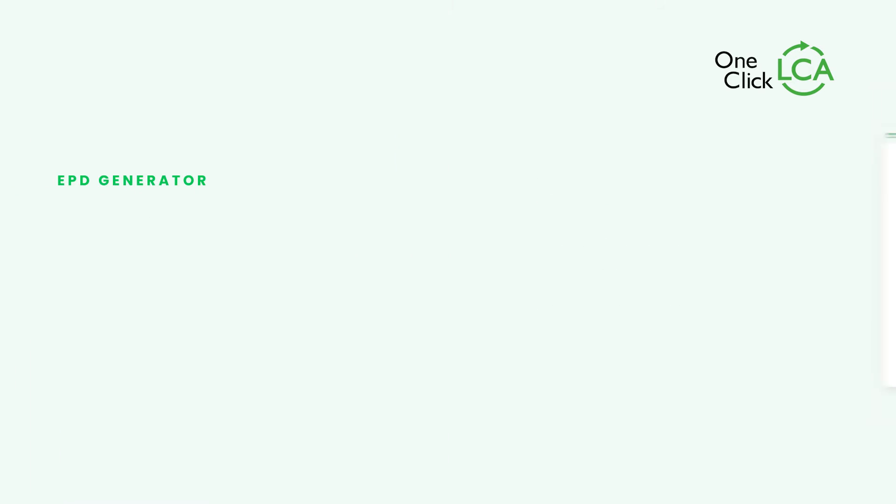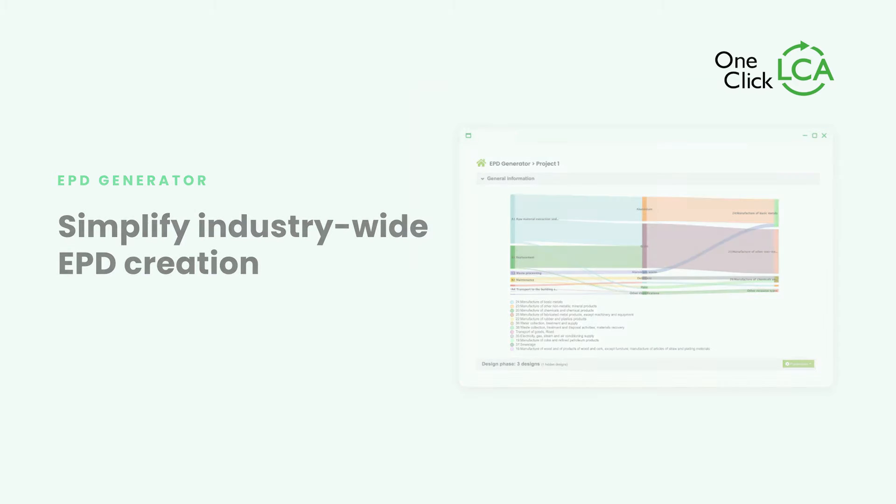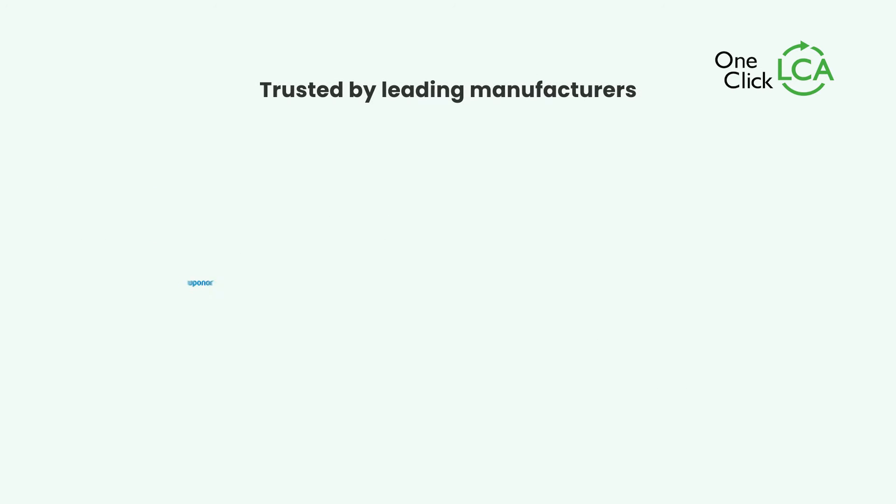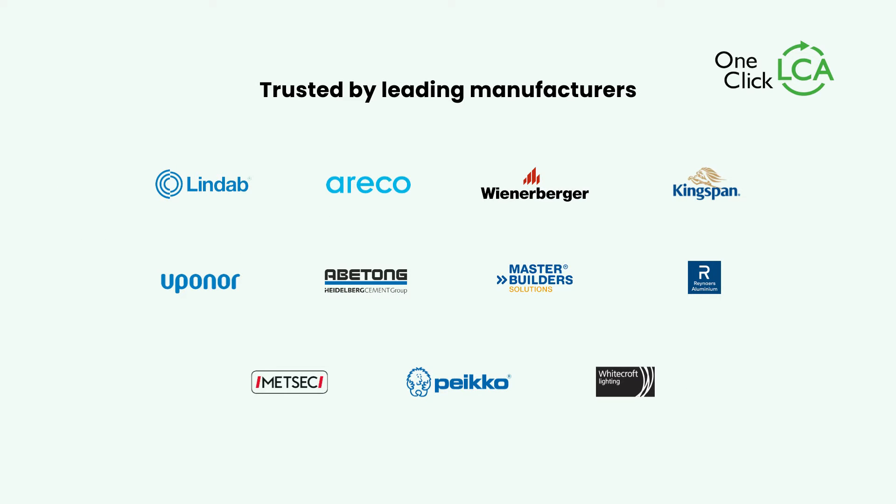And we can help you do this with the EPD Generator. The EPD Generator is an end-to-end solution that allows manufacturers and sustainability consultants to create and publish third-party verified EPDs. Let's jump into the tool.